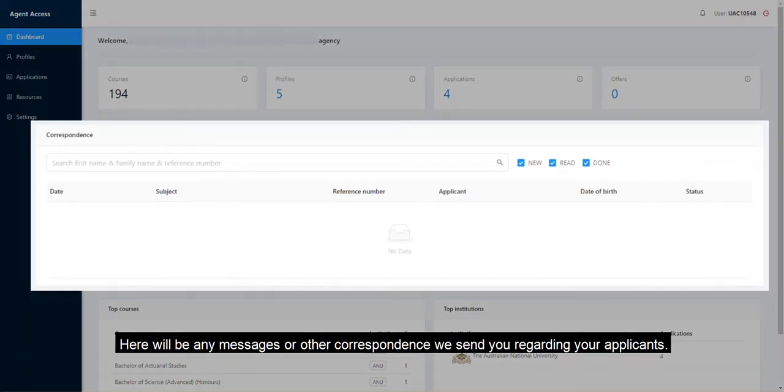Here will be any messages or other correspondence we send you regarding your applicants.